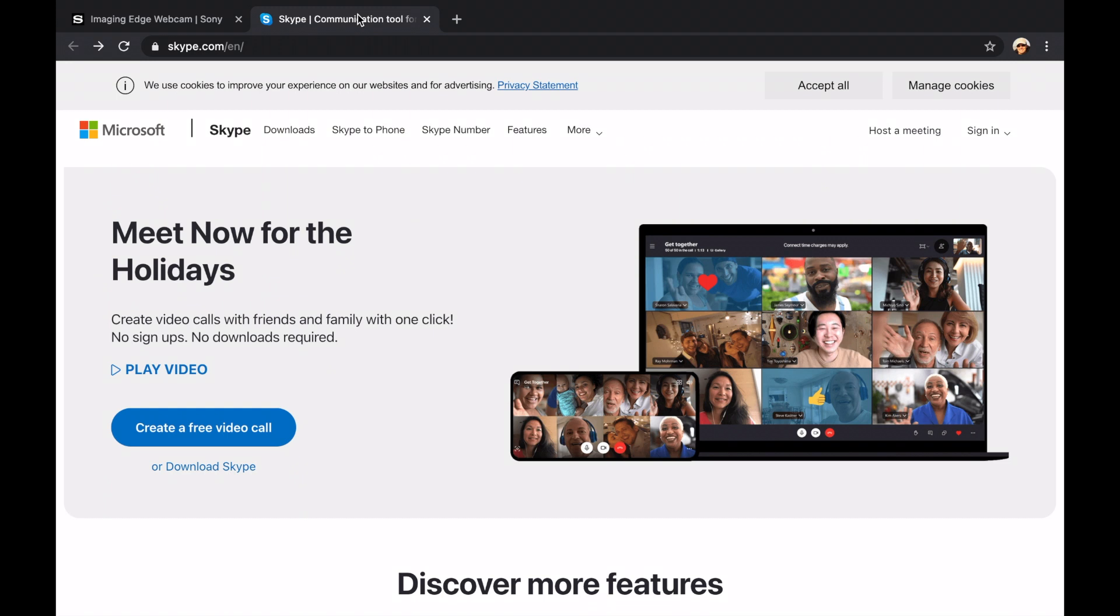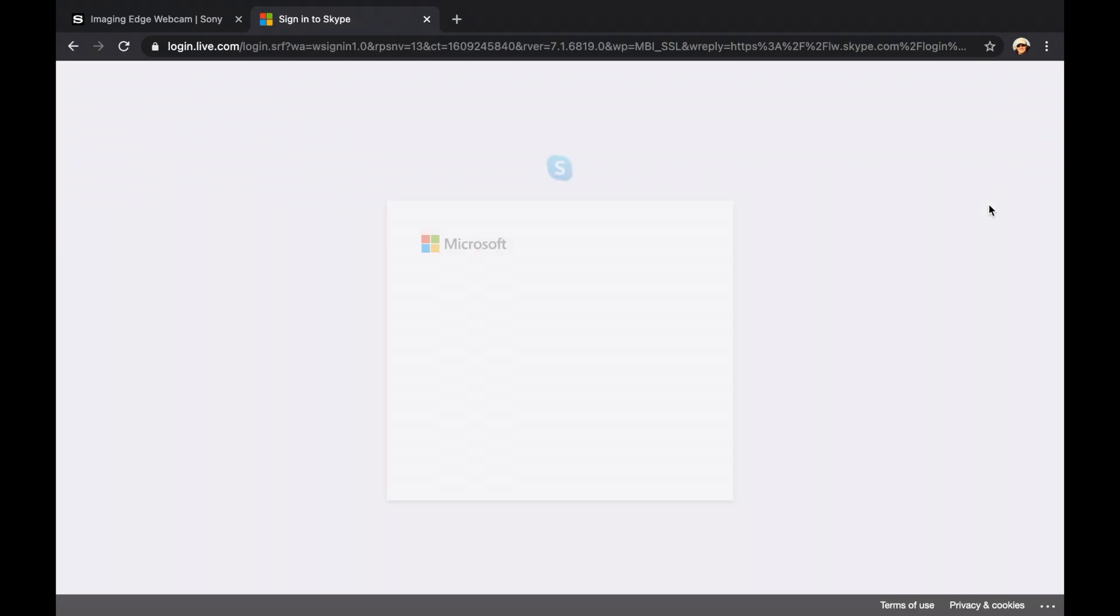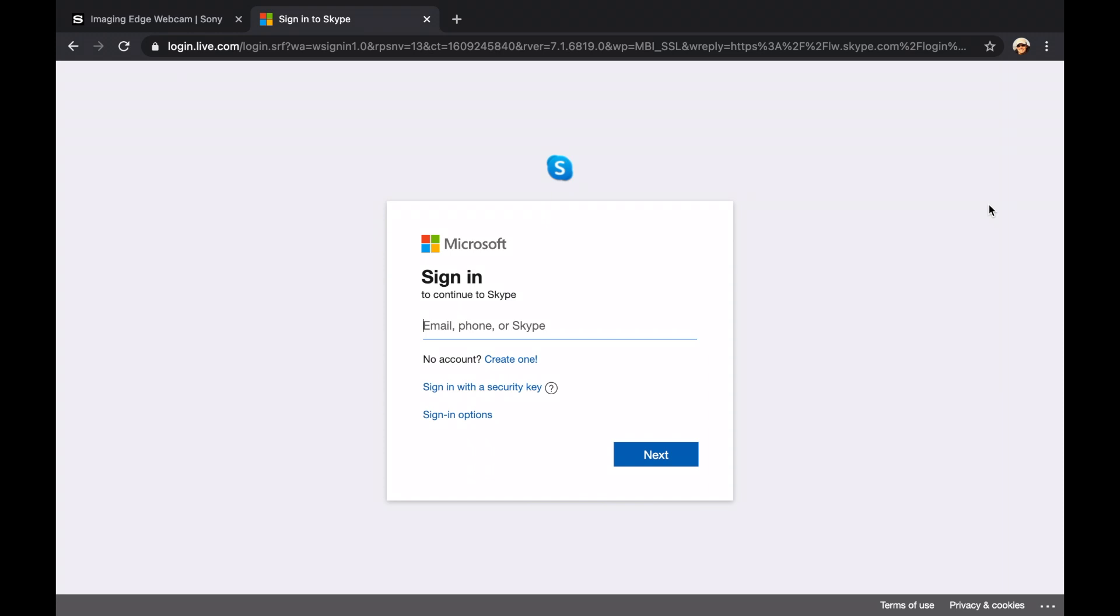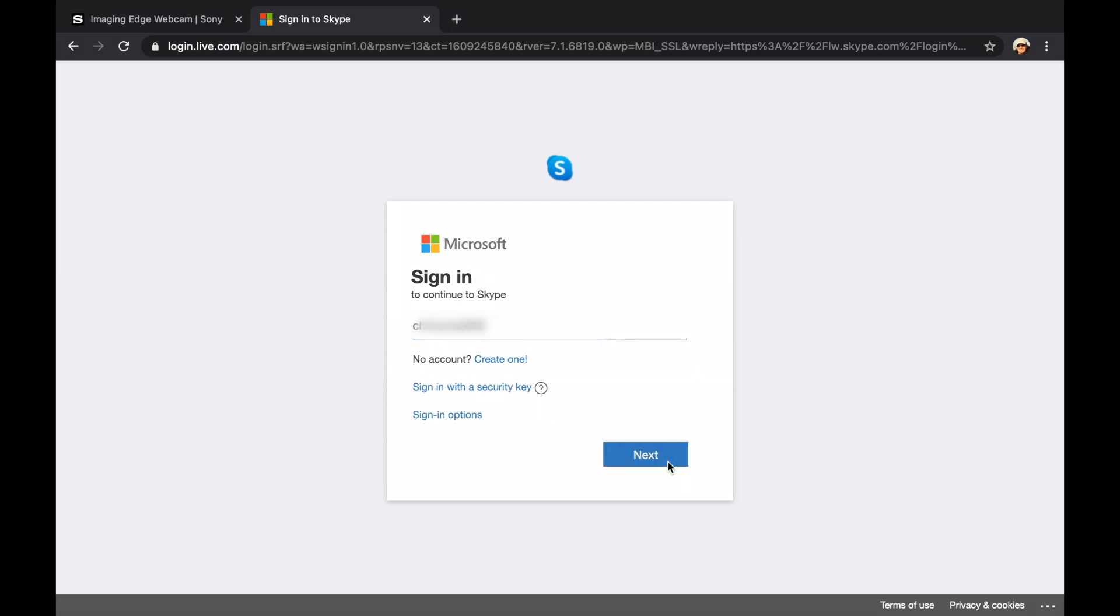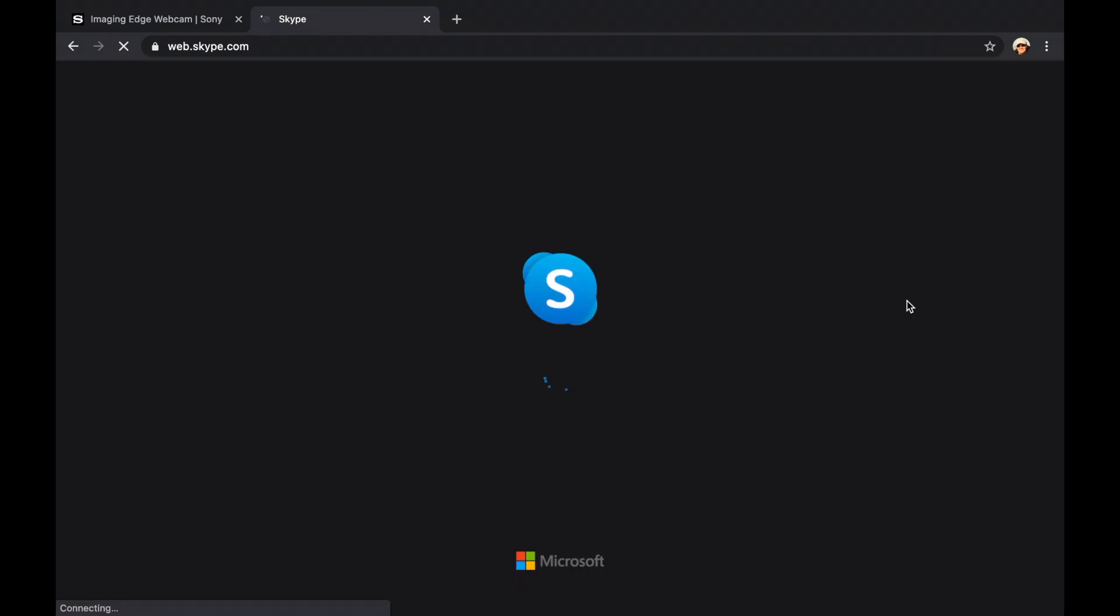Here you will find a sign in button on the upper right corner. Click there and then on use Skype online. Then you will be asked for your Skype credentials, and then you will be redirected to webskype.com.